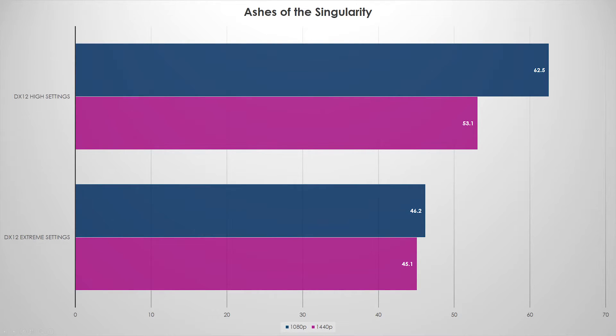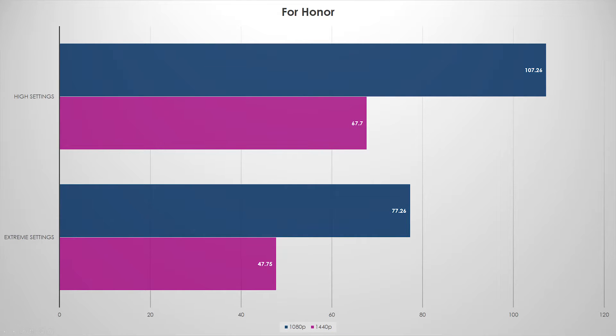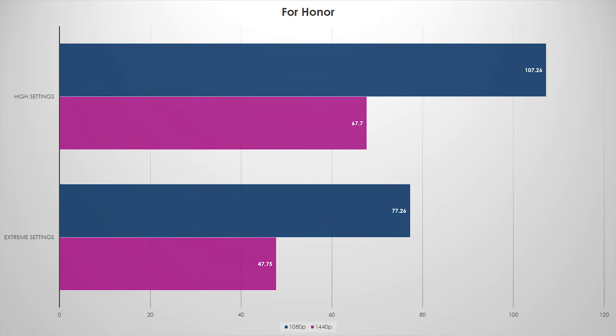Let's take a look at For Honor. In the case of For Honor, even on high settings versus extreme settings, 1440p, 67 FPS, perfectly for 1440p gaming. 1080p on both high and extreme performed very well at 107 and 77 FPS respectively.